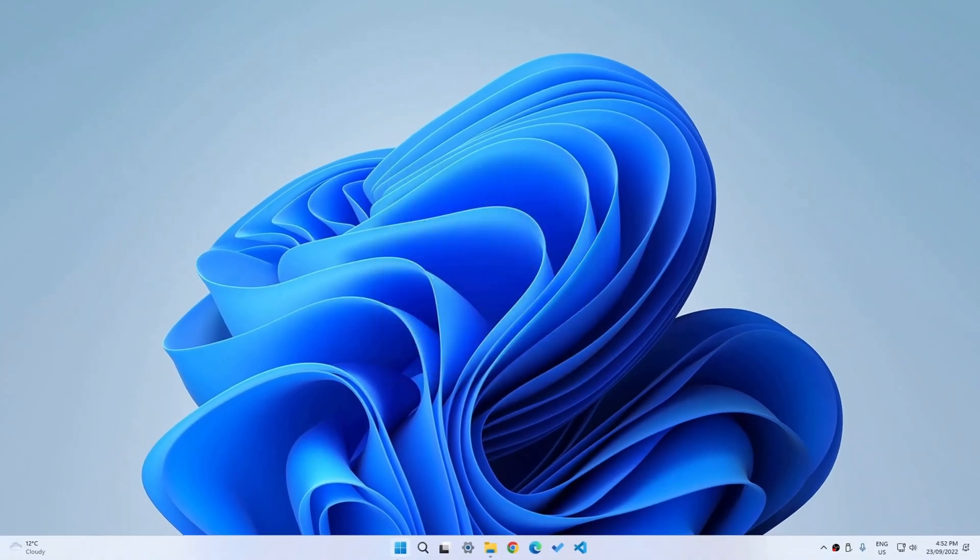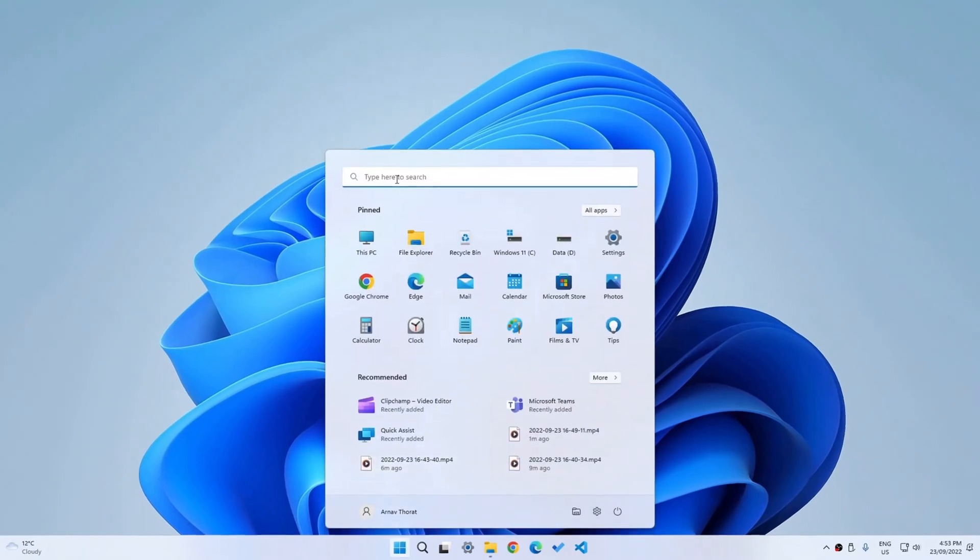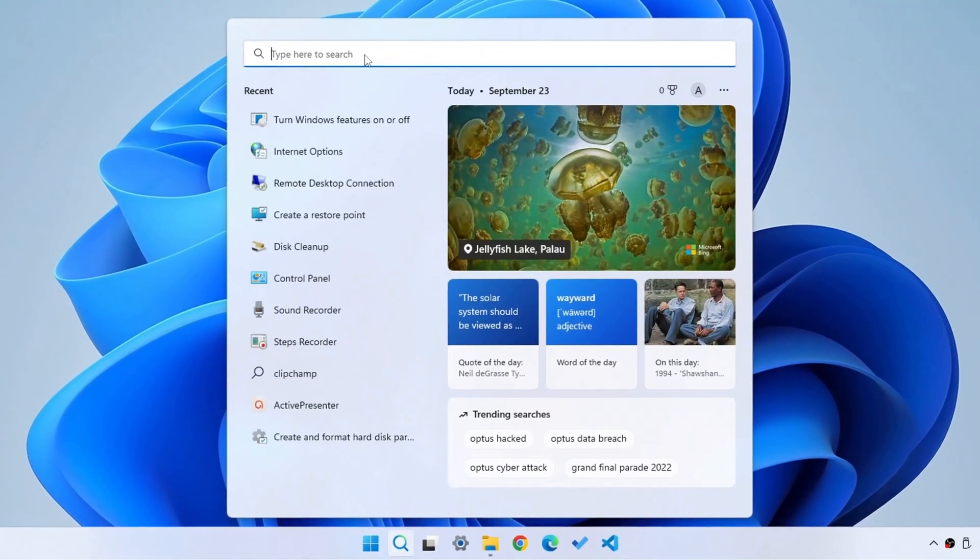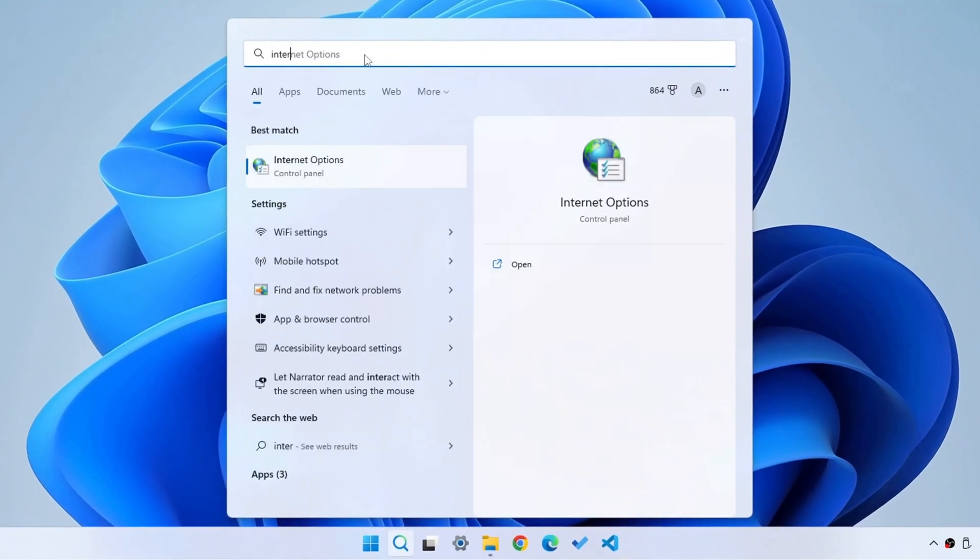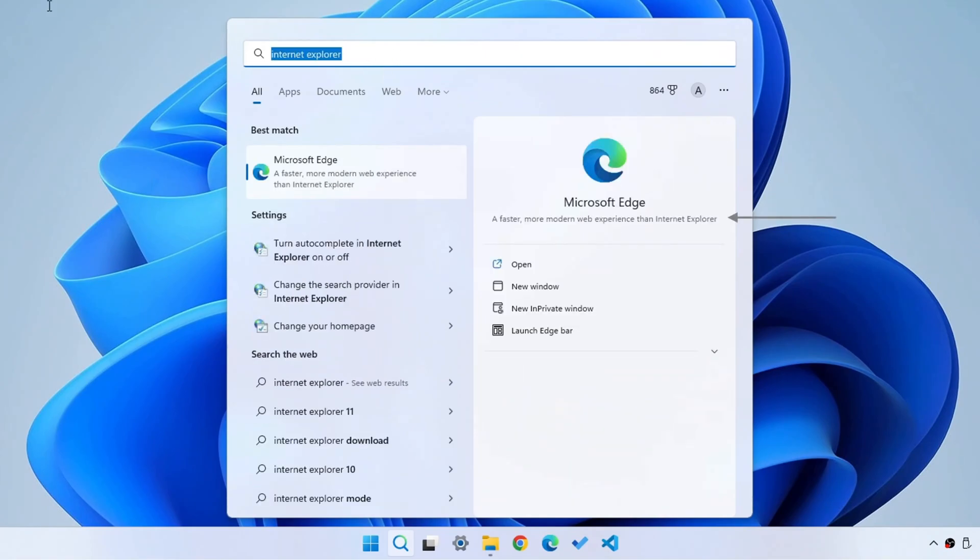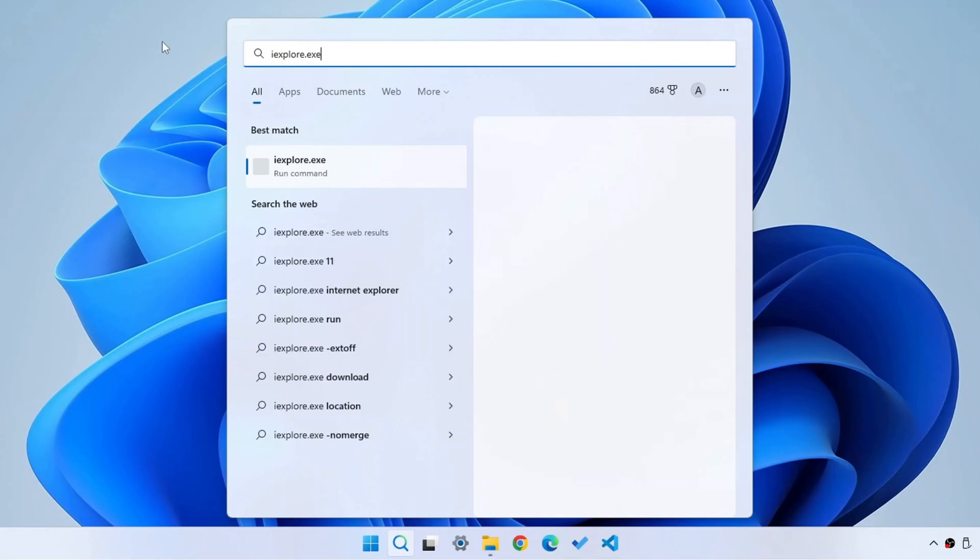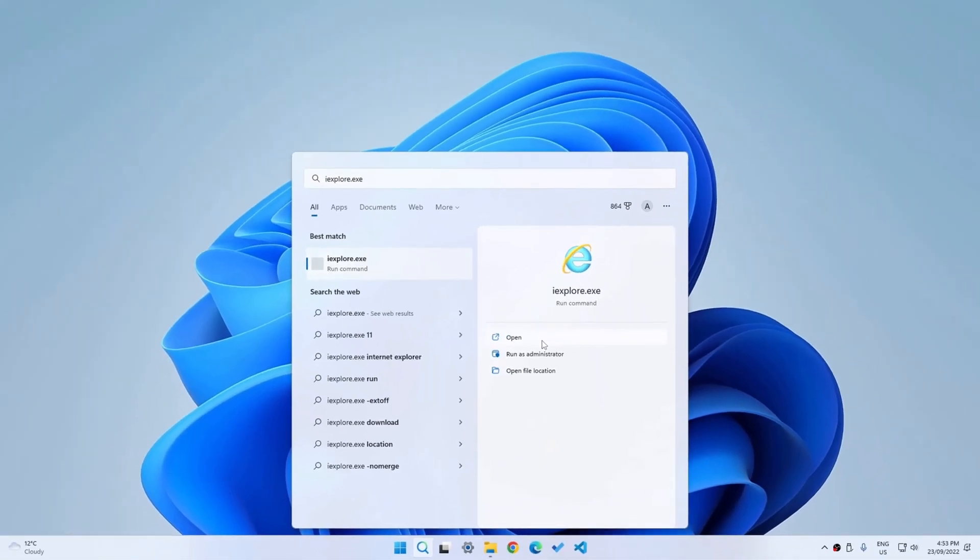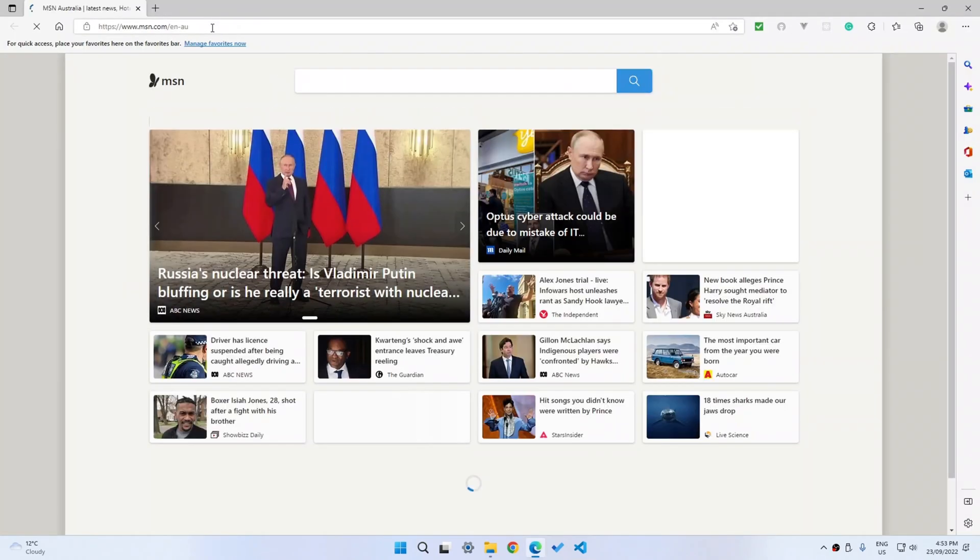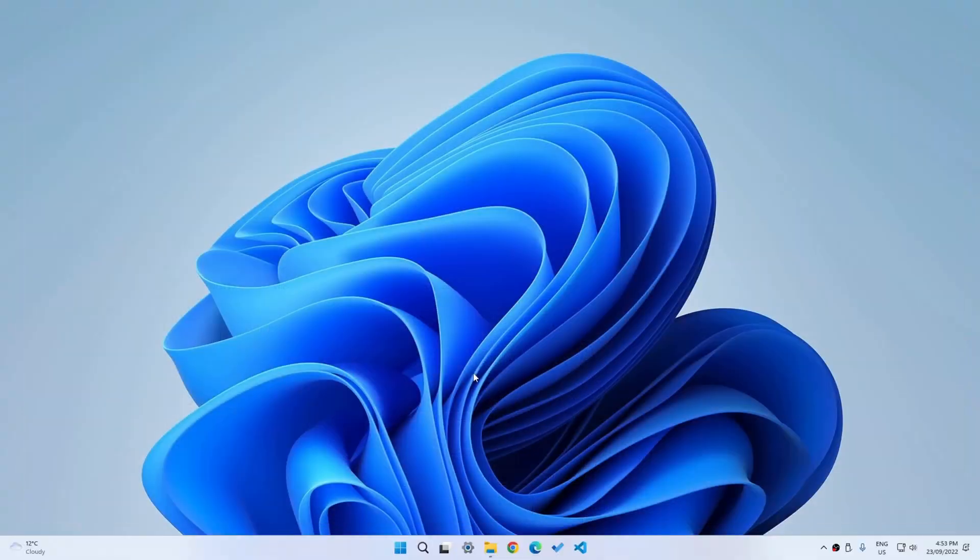So how else can we get it back? Well, we can just go here and then maybe search for Internet Explorer, but it just redirects us to Microsoft Edge. Same as if we type in iExplore.exe, it'll show the Internet Explorer icon, but if you open it, it'll just redirect you to MSN on Microsoft Edge. So how do we bring it back?